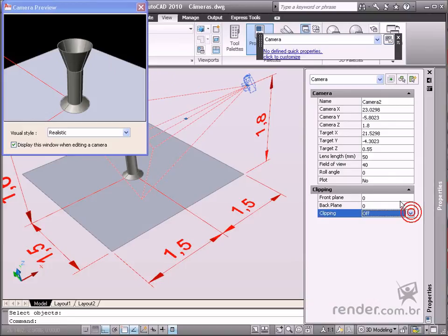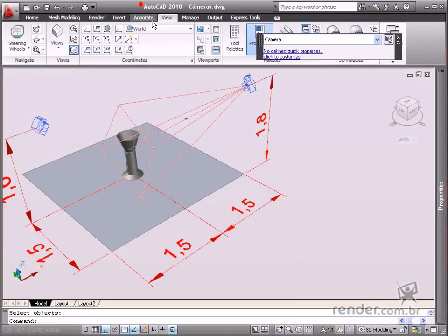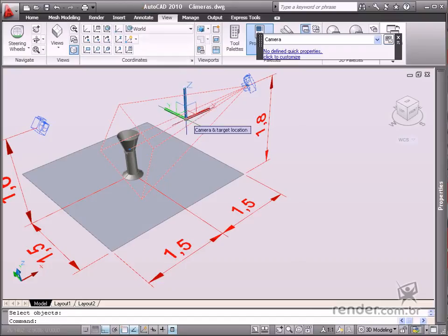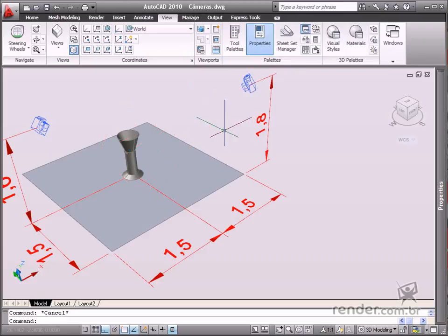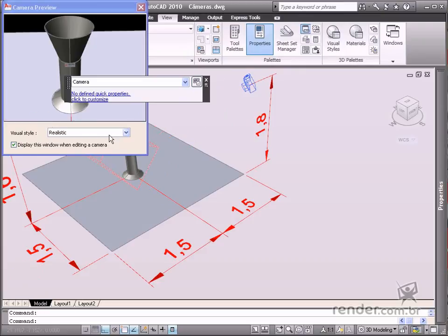After clicking on the camera icon, you will see the grips. Roll the mouse cursor over them to identify them. Use the grips to change the camera properties, but we recommend using the properties palette for more precise adjustment.